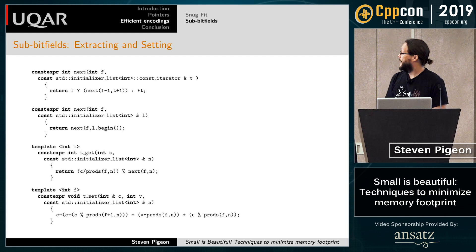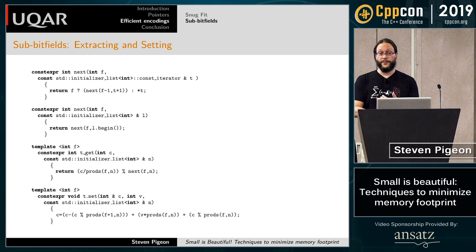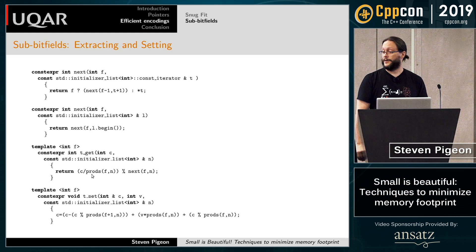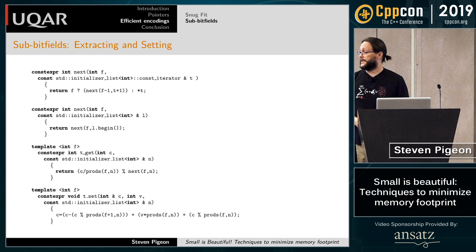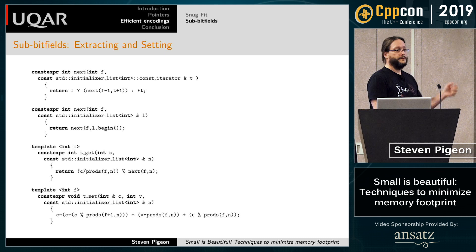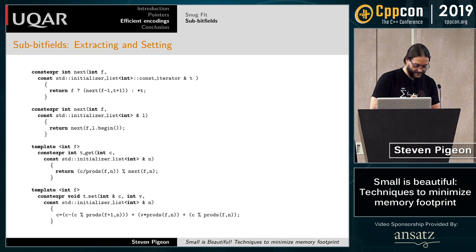The set and get functions can be made template members, with the field number as a compile-time template parameter. The product evaluates at compile time. This whole thing — product, the value of the next field, and the masking — is all compile time. If you look at the assembly, it will just compute C mod a_value plus V times a_value plus C mod a_value.